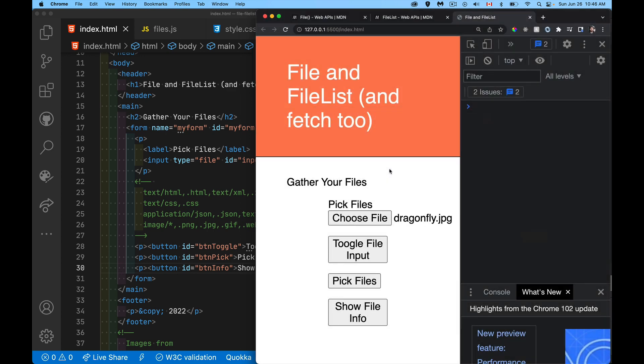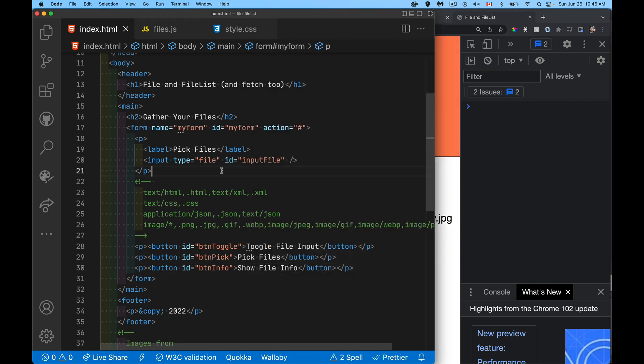Once they've selected one file, again, this will vary depending on the browser, but basically they'll display the name of the file that you selected. If you want to allow the user to select multiple files, simply enough, all you have to do is add the attribute multiple.